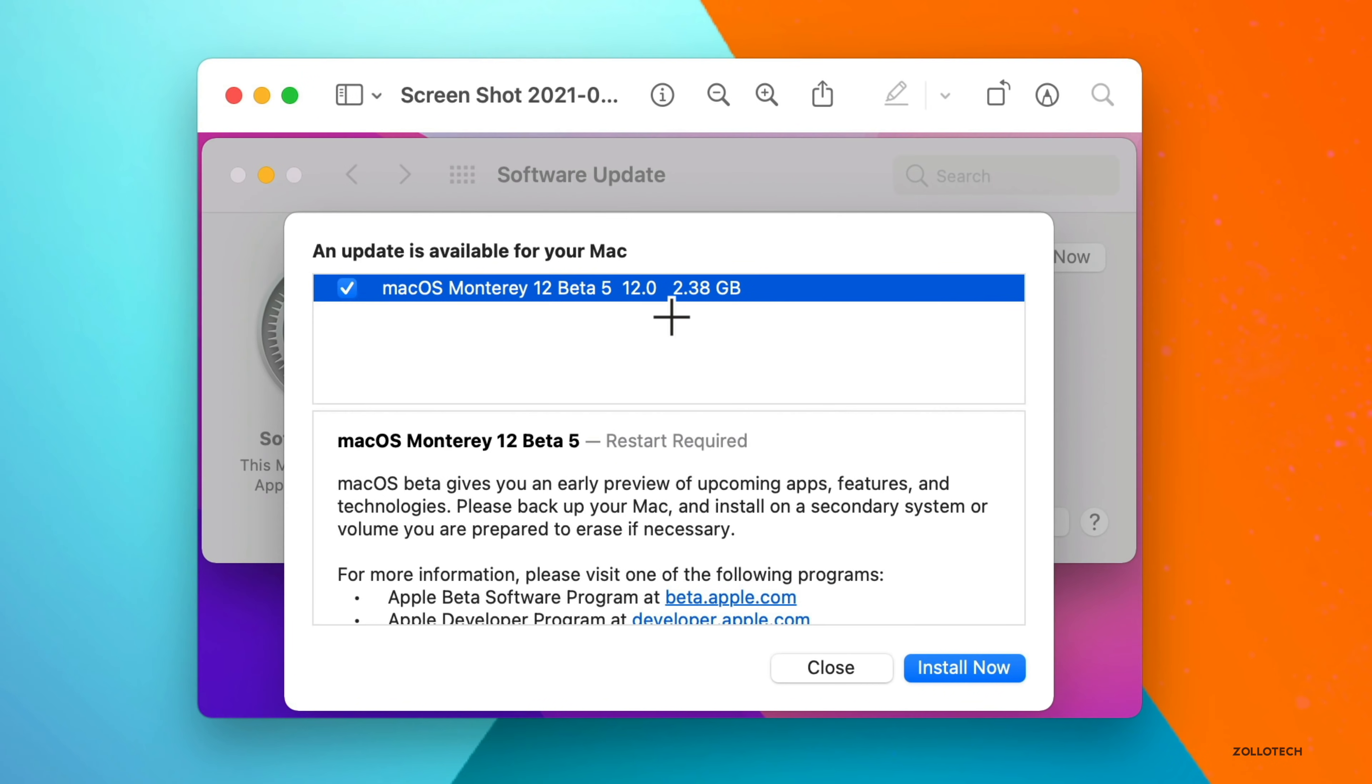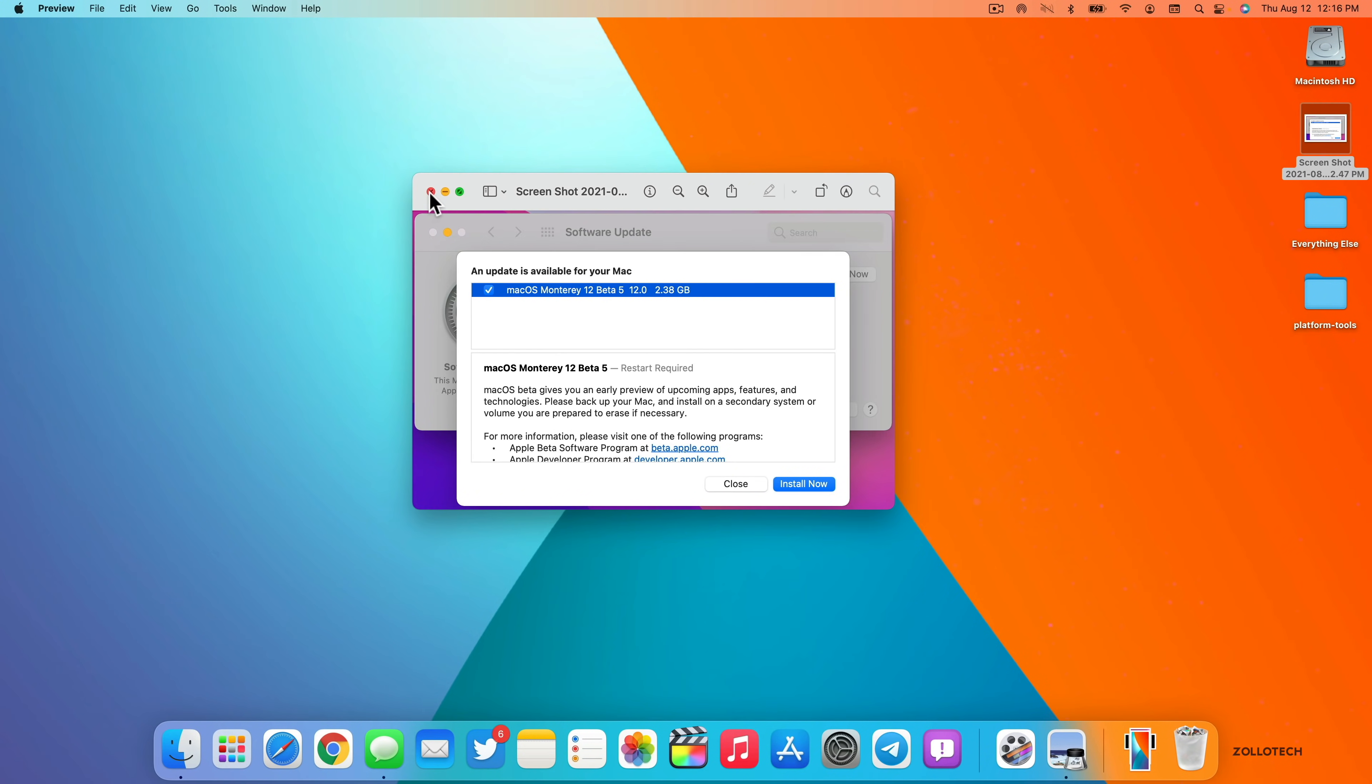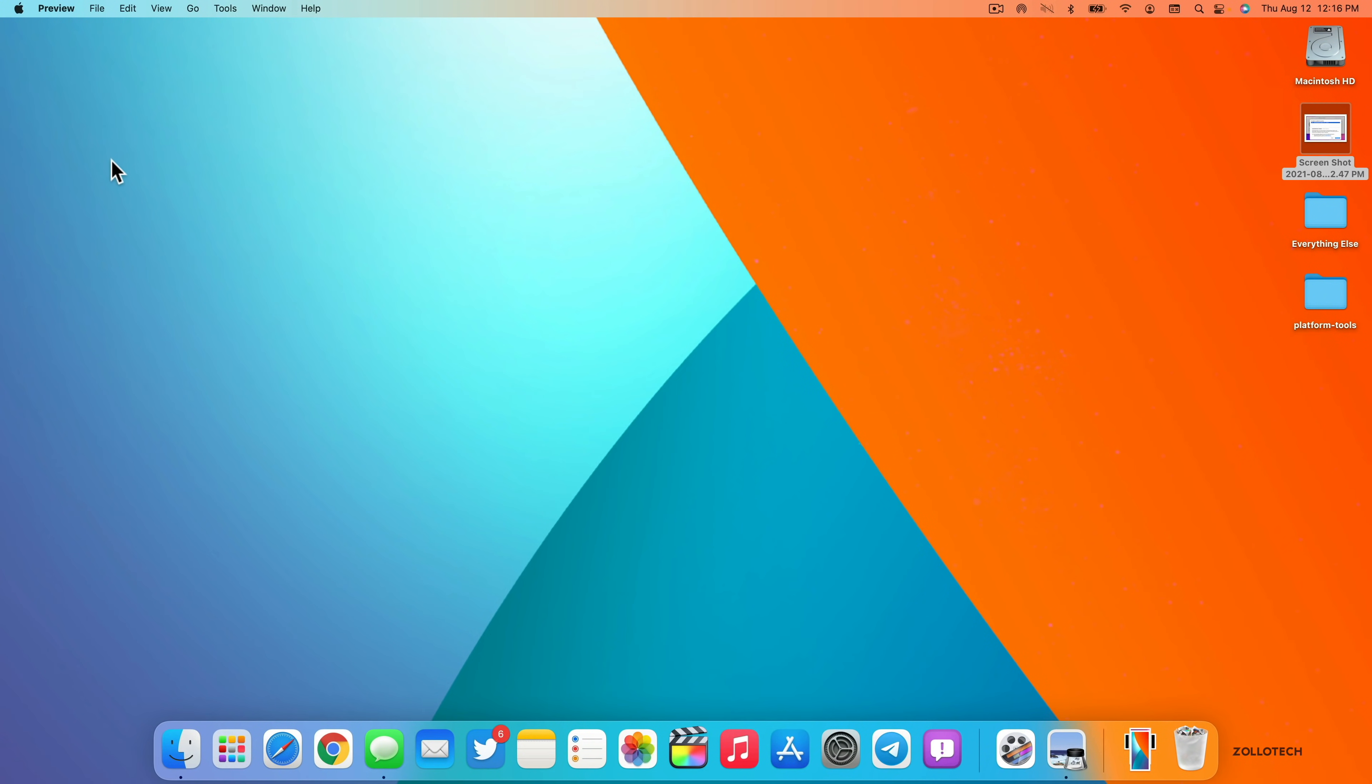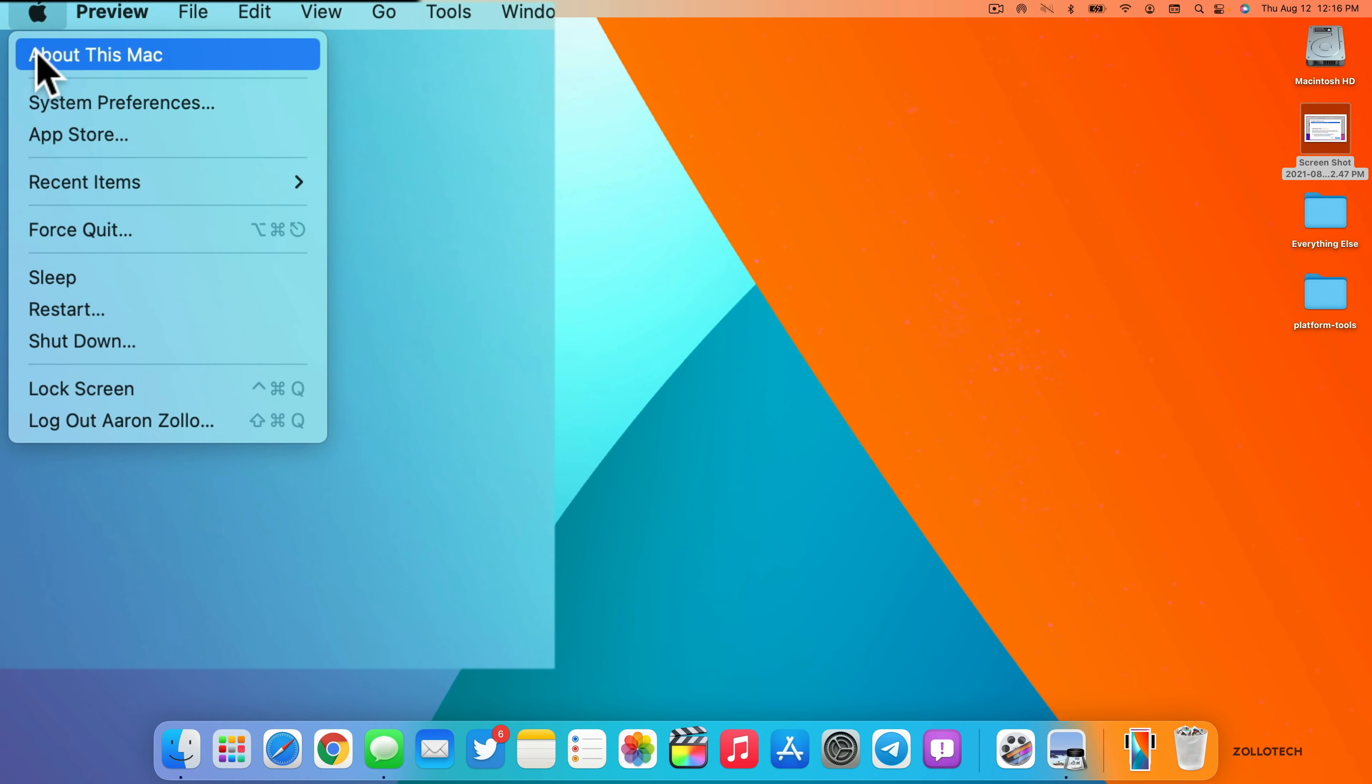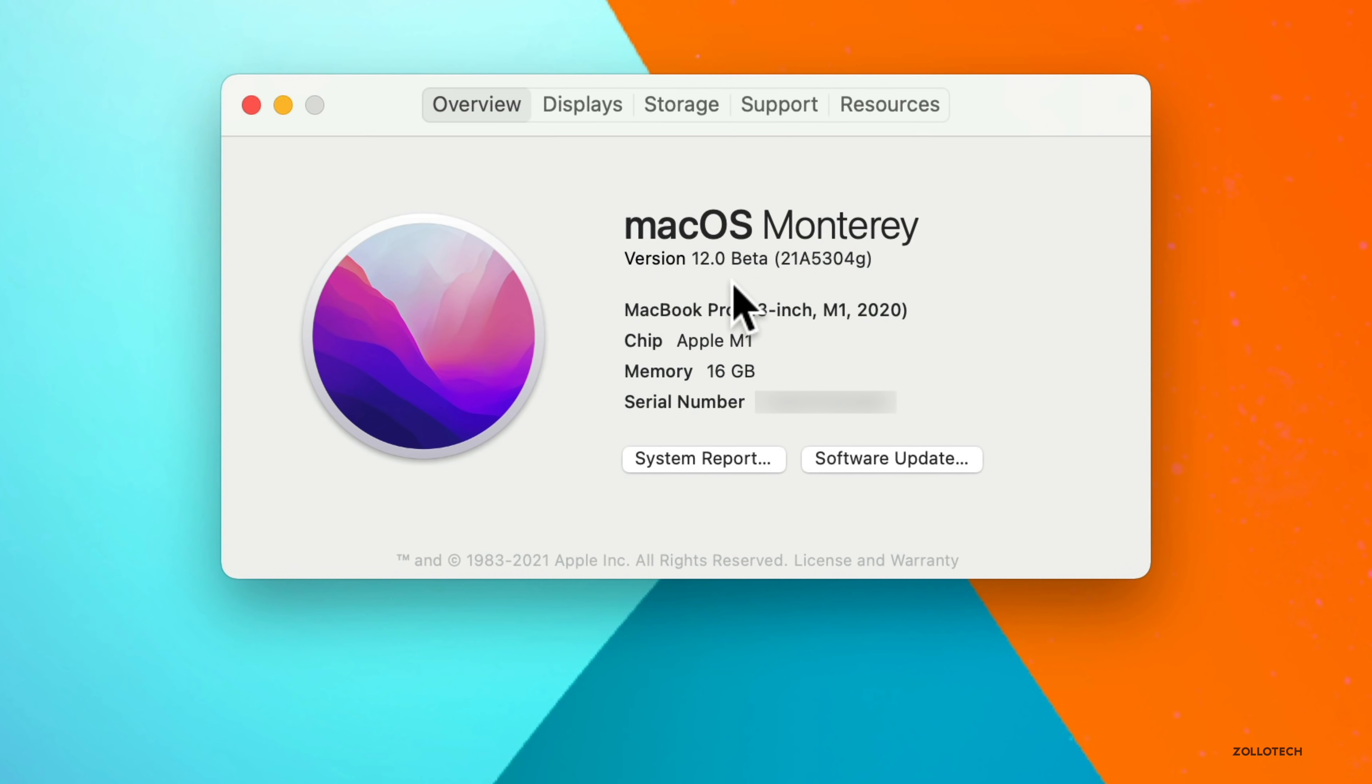This came in at 2.38 gigabytes, that's on an M1 MacBook Pro, the 13-inch. Let's go ahead and close this, we'll take a look at the build number and talk about what's new. So we'll go to the Apple, click about this Mac. You can see the build number is 21A5304G, and this just lets you know that you're on the most recent version.